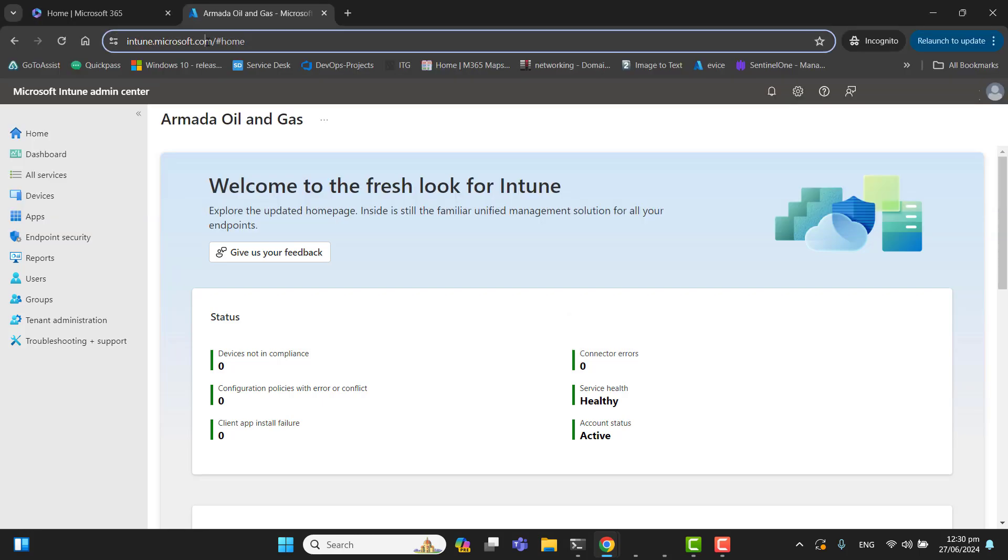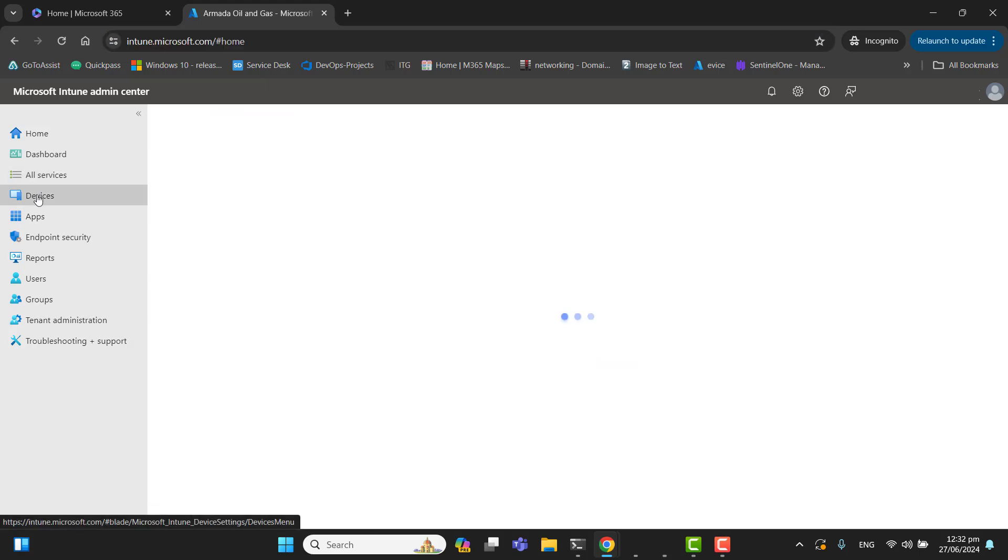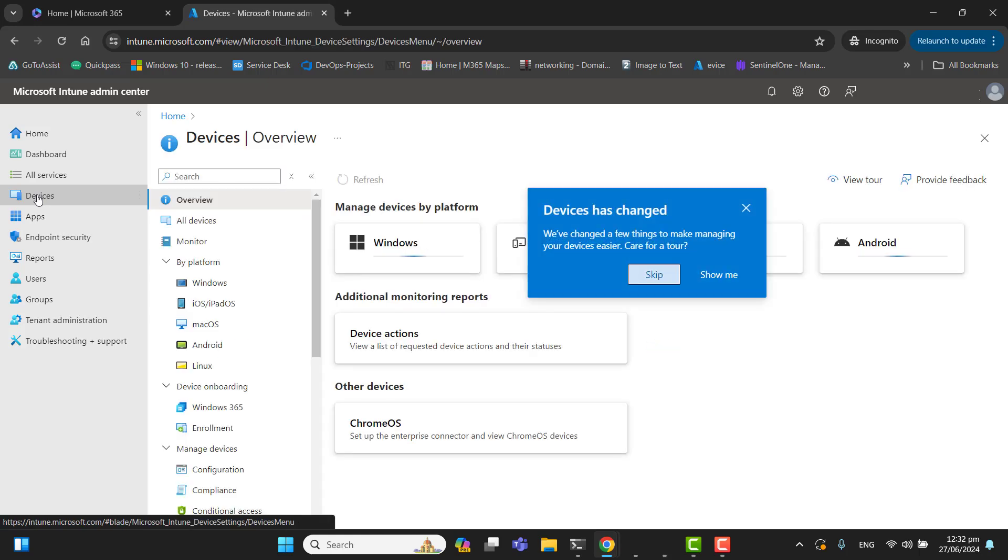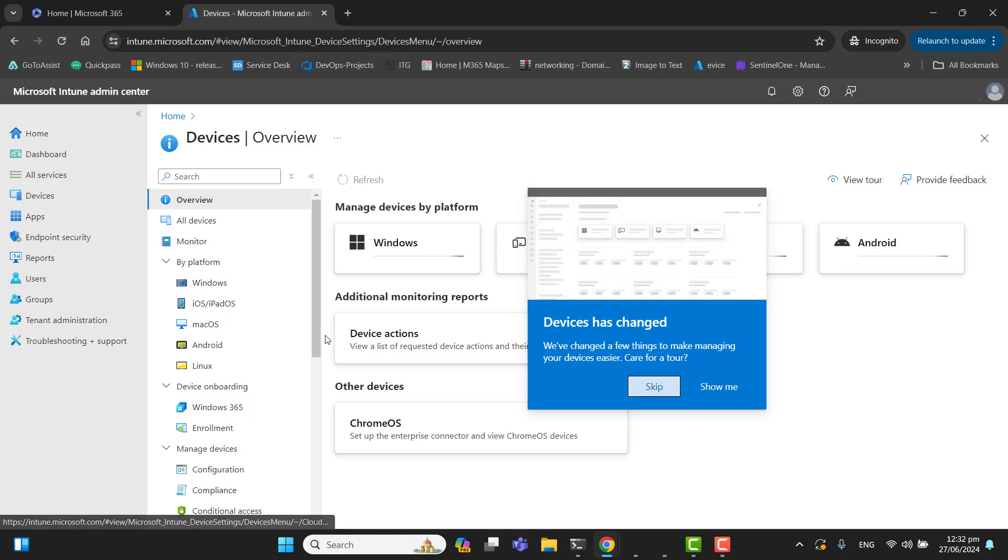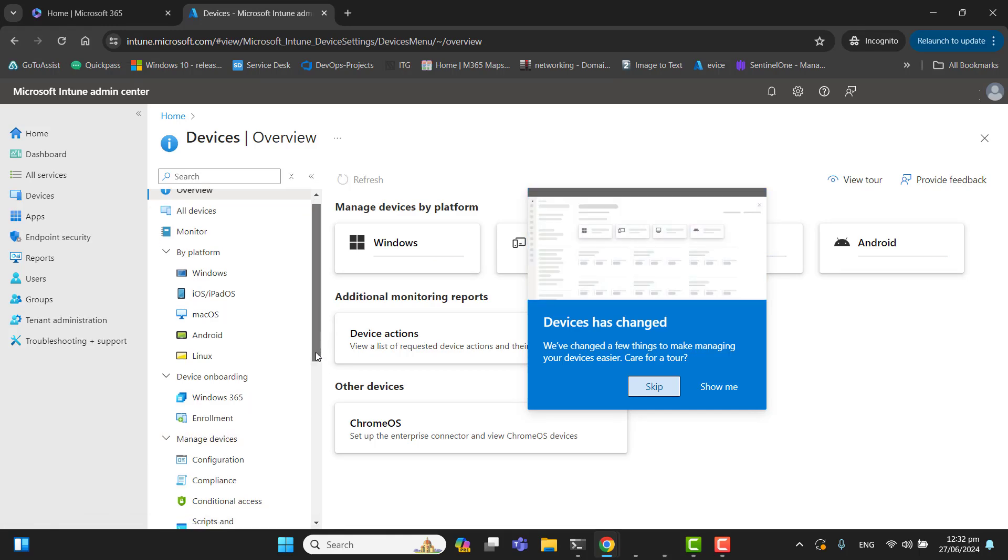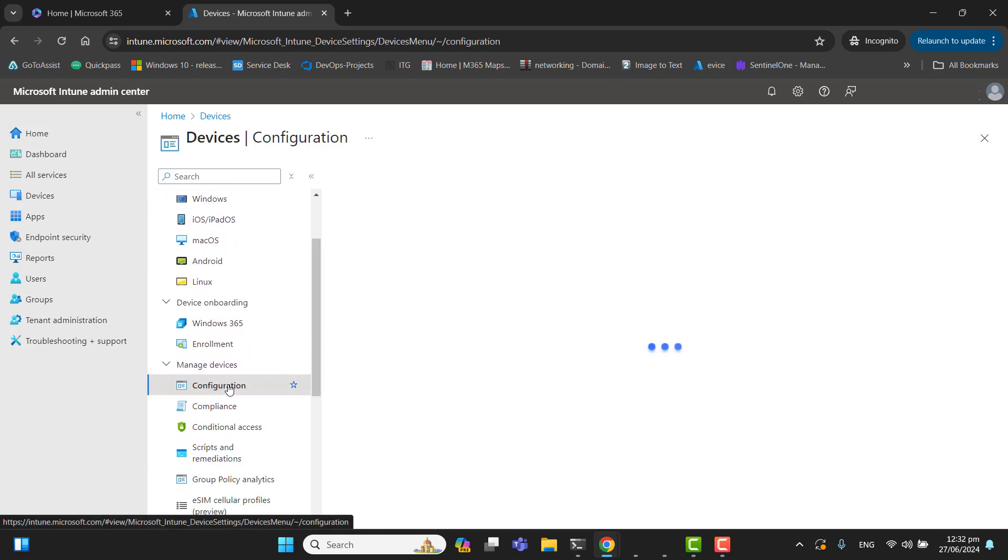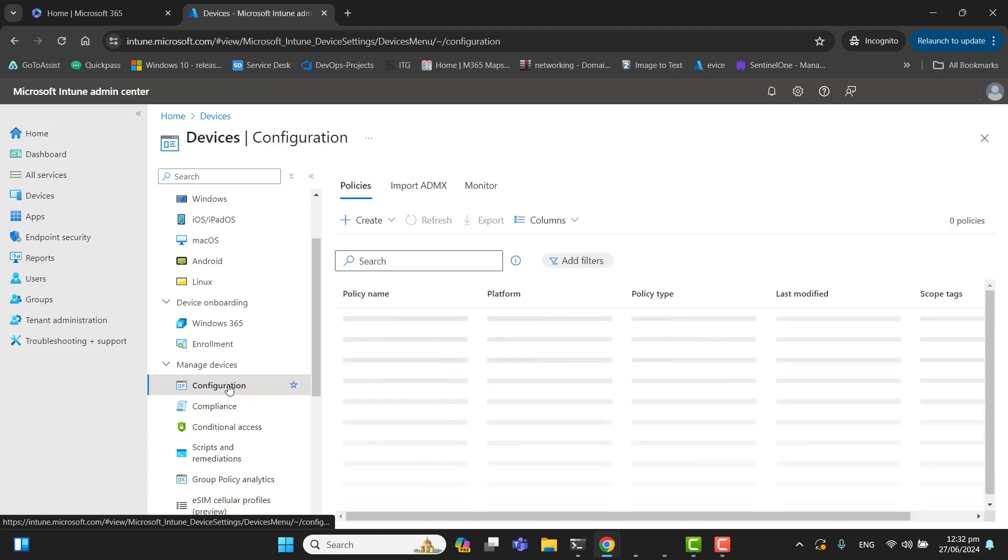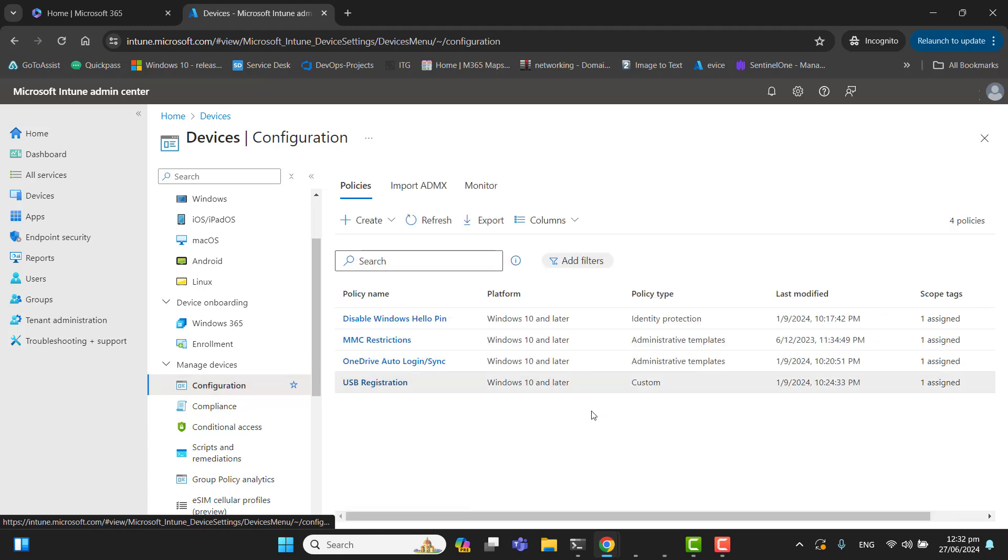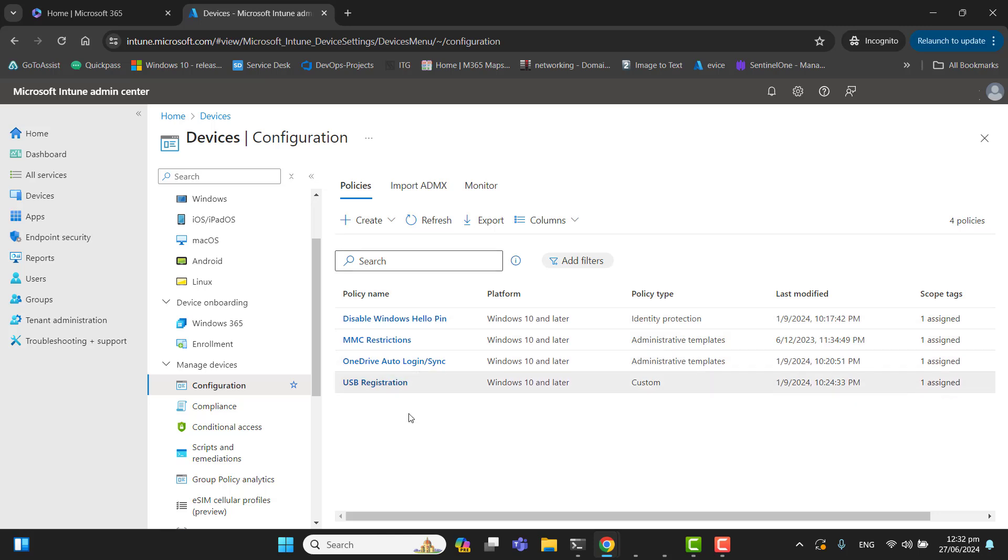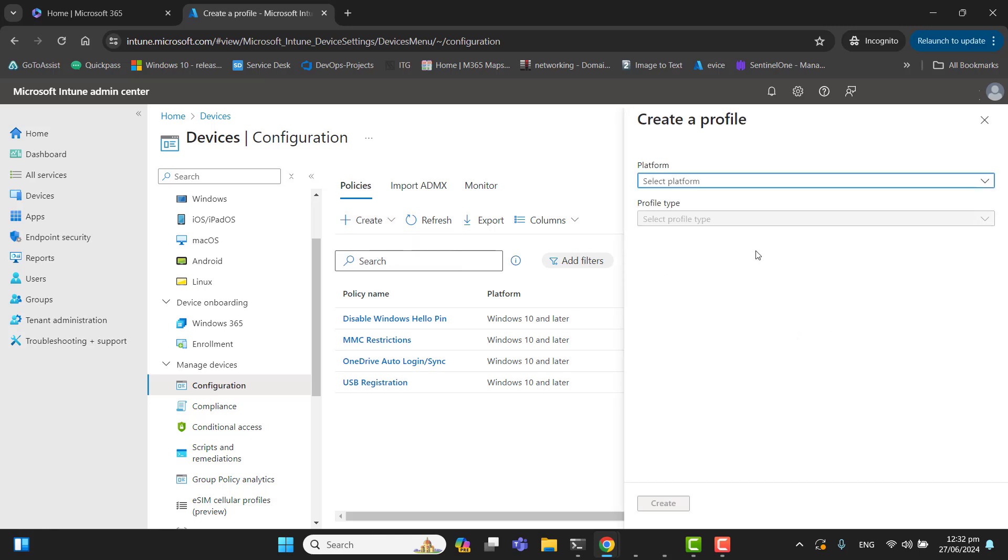You can go to Intune portal by typing intune.microsoft.com. Once you are in the Intune admin portal, you can go to devices. We want to configure BitLocker for our devices. After going to devices, you can scroll down and go to configurations. In the configurations you can see I have defined many other policies here. In the configuration policies, we are going to create a new policy.